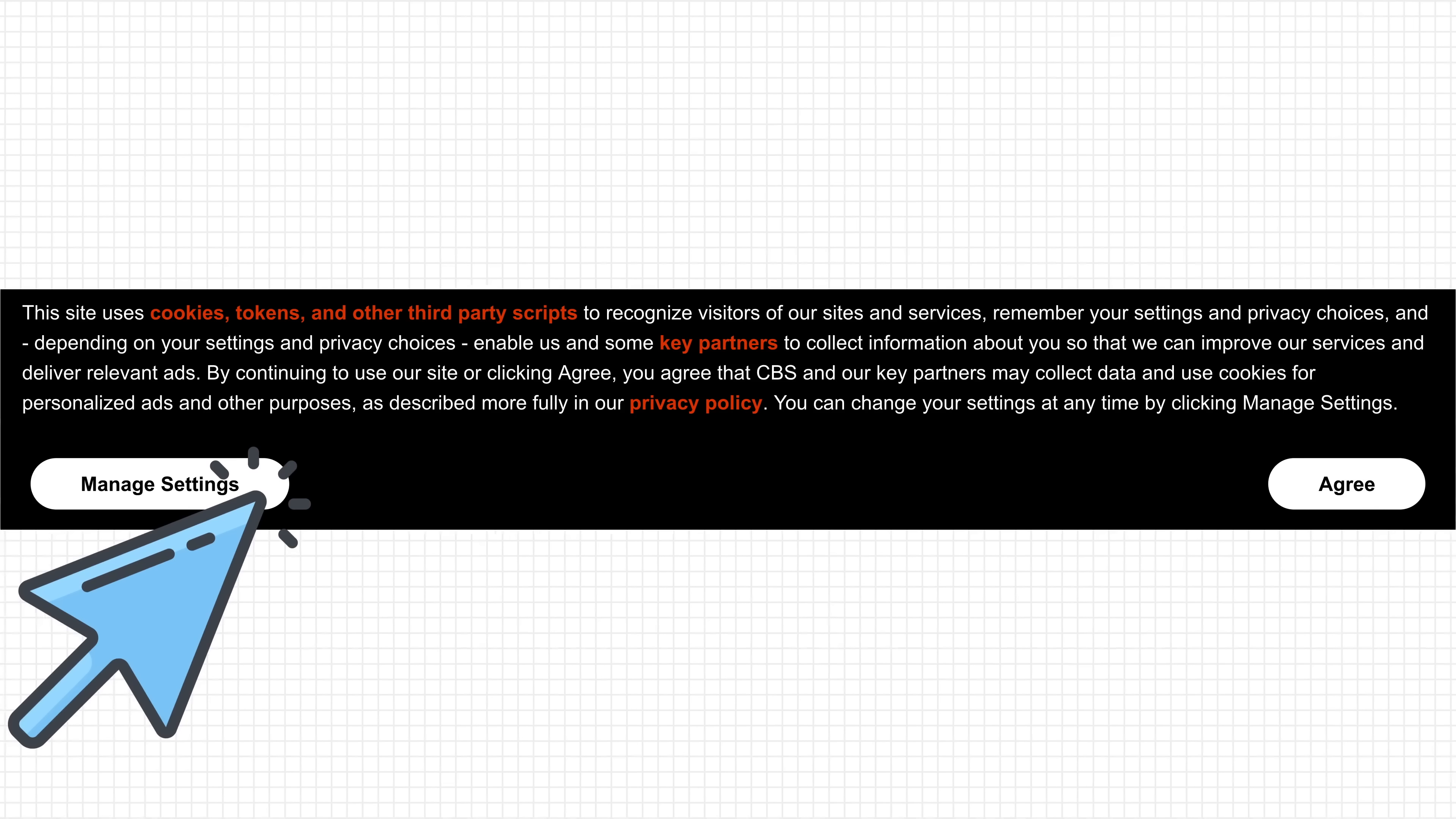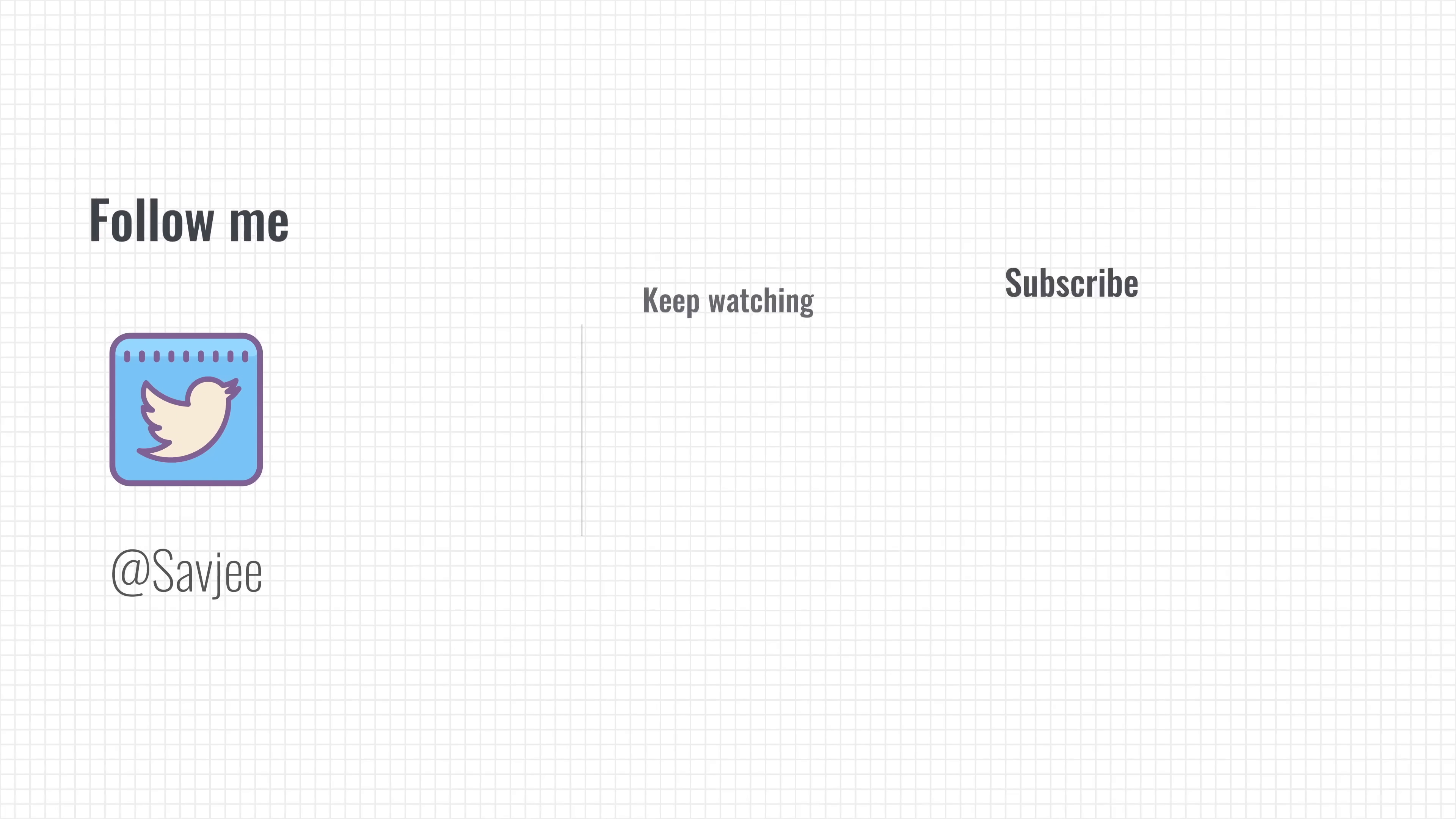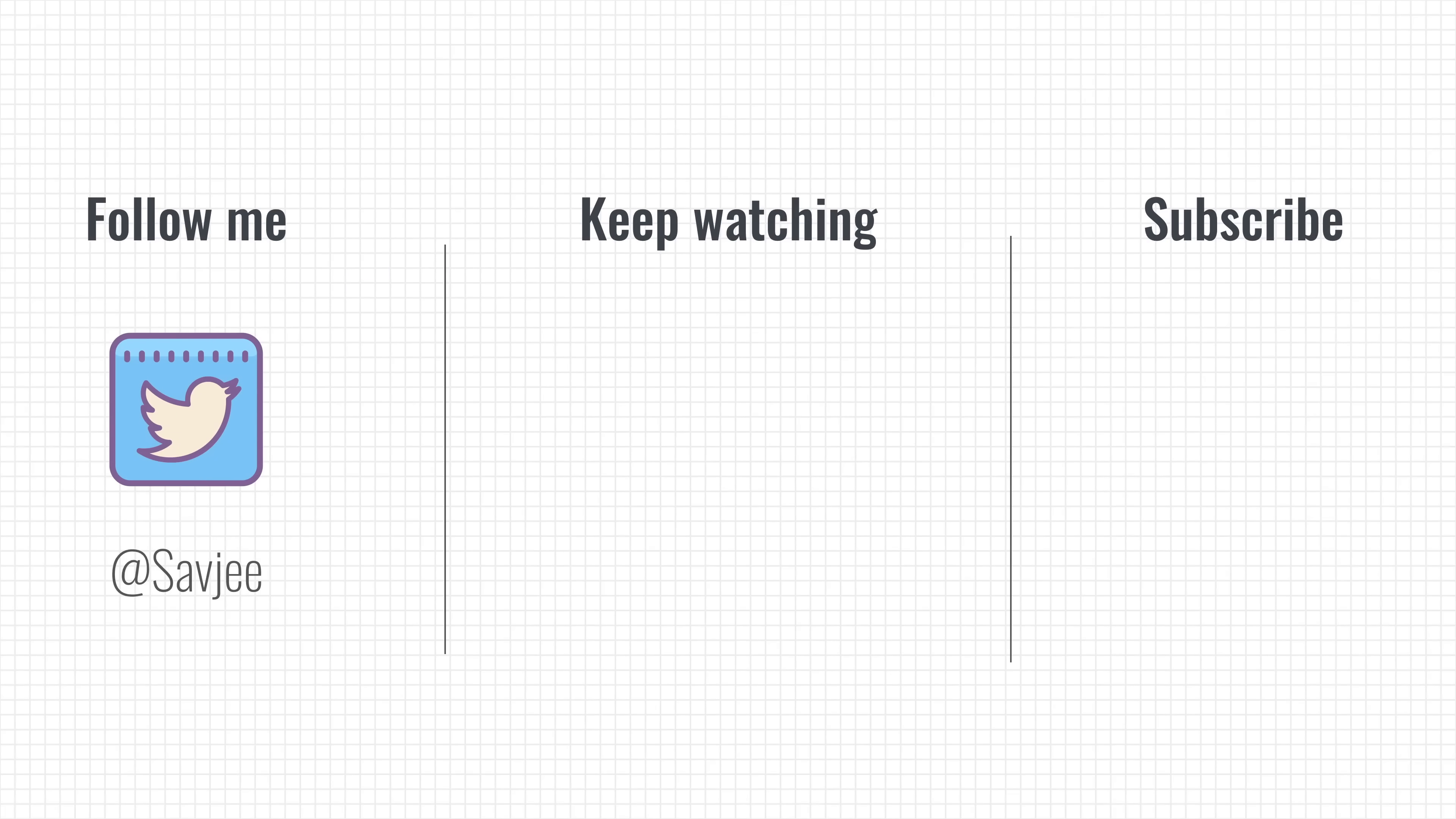So, to summarize, cookies were invented to make our lives easier and to allow us to stay signed into websites or remember settings that we've changed. However, the downside is that cookies, along with other techniques, can be used by large corporations to follow us around on the internet and gather data about us that they can potentially sell to others.